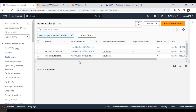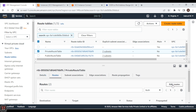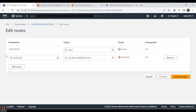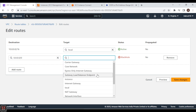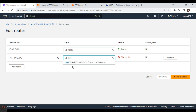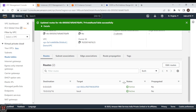Now let's go to our private route table and edit it so traffic is sent to the NAT gateway. Select the private route table, go to Routes, and click Edit Routes. Previously we had traffic going to our NAT instance — now we want it going to the NAT gateway. Select our demo NAT gateway, then click Save Changes. Both rules now show an active status.